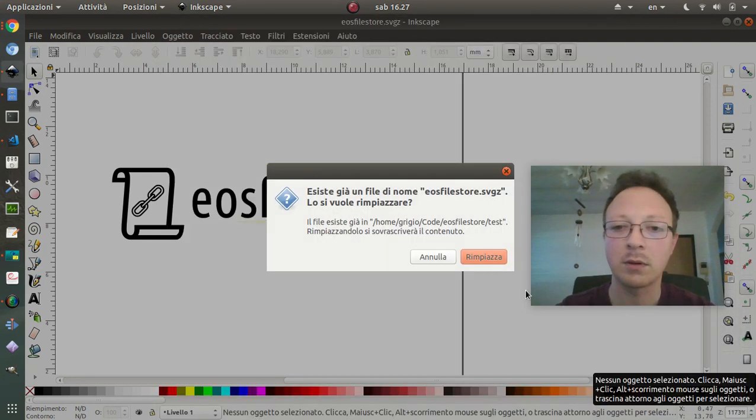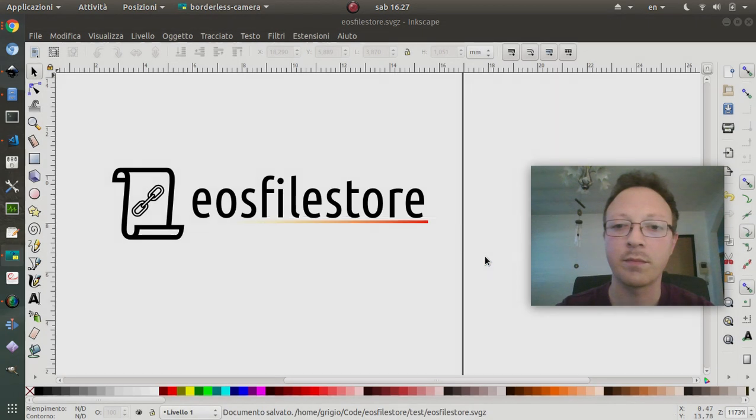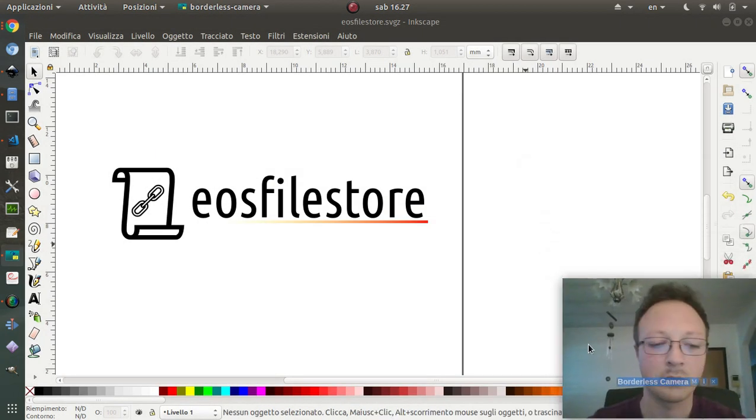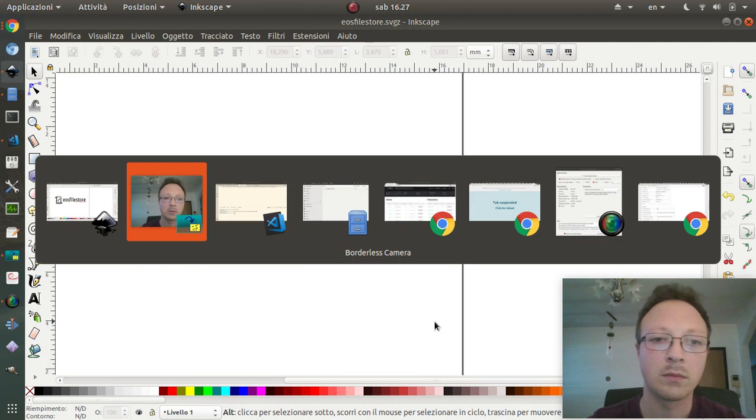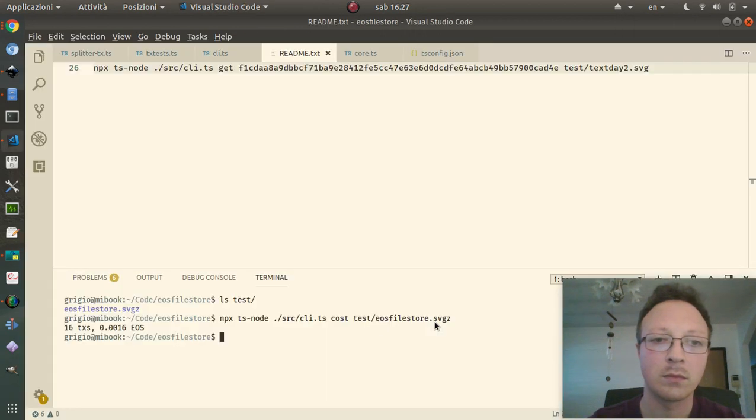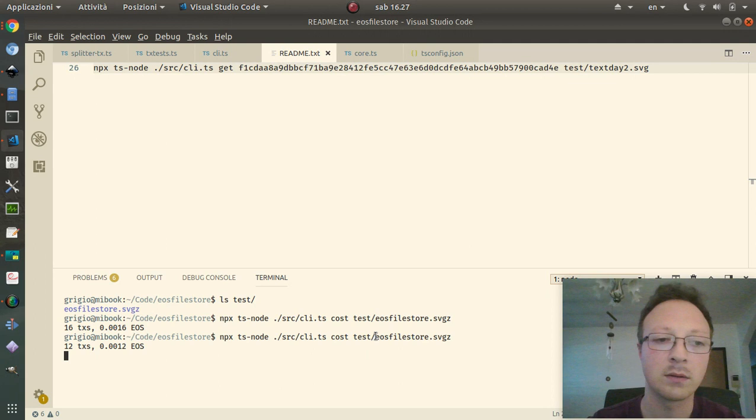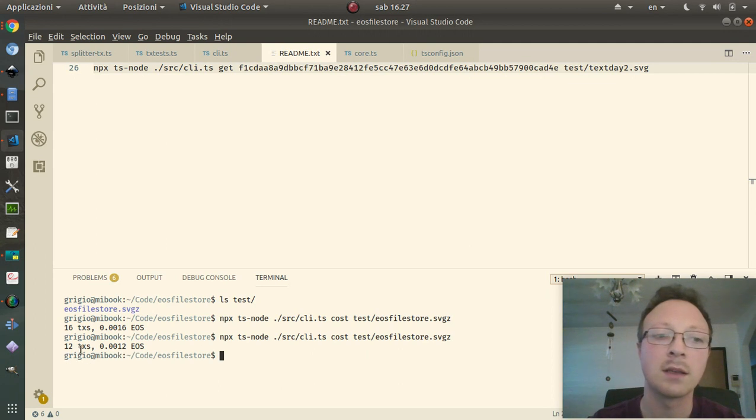Let's try again the command. Now it's 12 transactions.